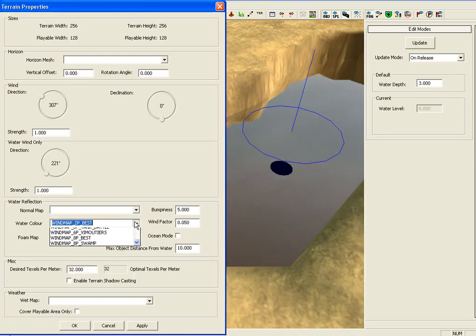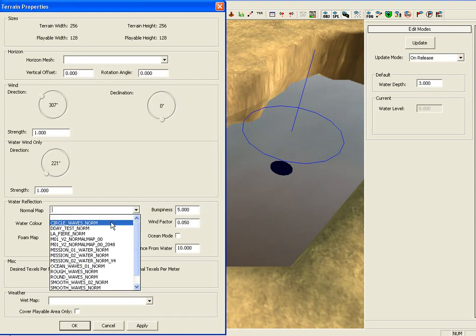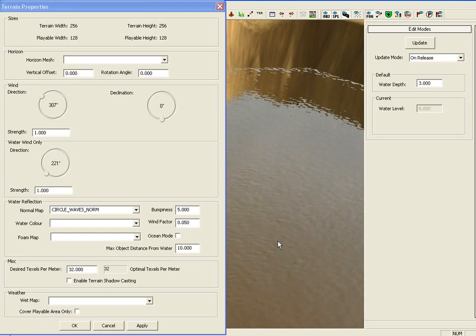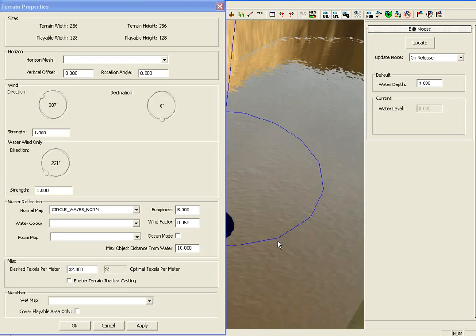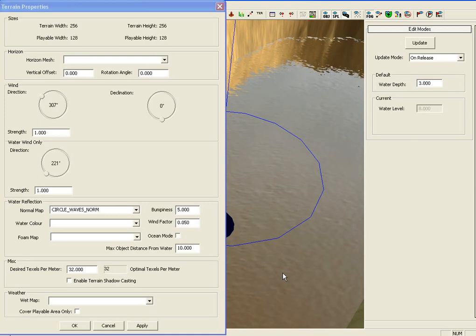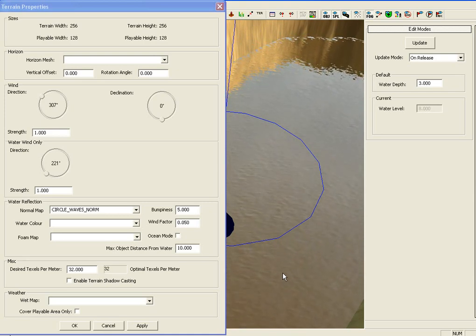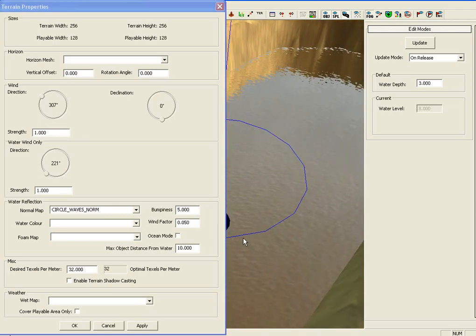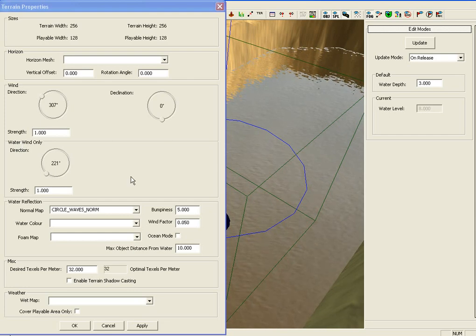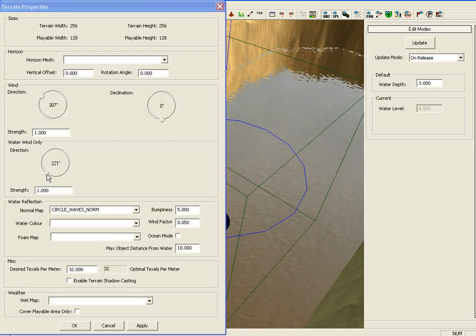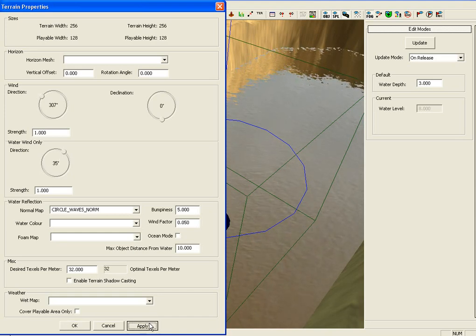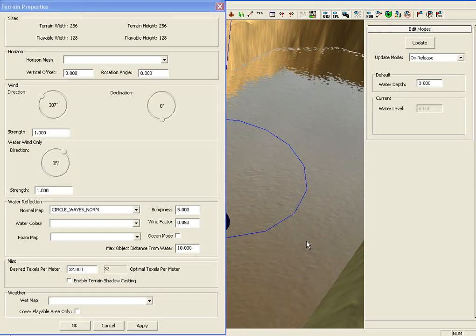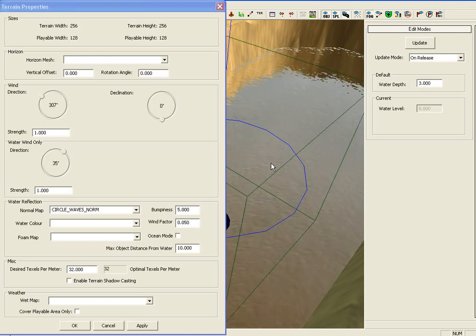So, you've got some waves down. Like so. And, you don't like the way the waves are moving. So, as you can see at the moment they're moving south east. This way. And, say you want them to go the complete opposite. You use this box here. Water Wind Only. It's a little circle and you can just drag it. You can see, now they're going north west. This way. It changes the way the waves move.